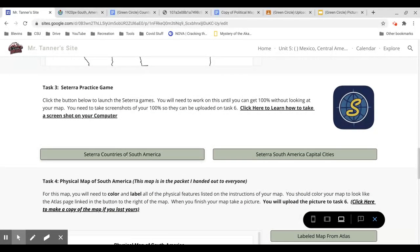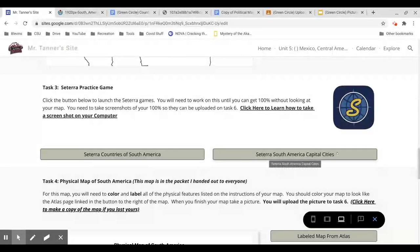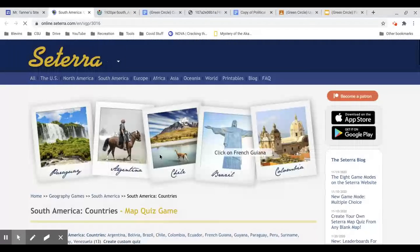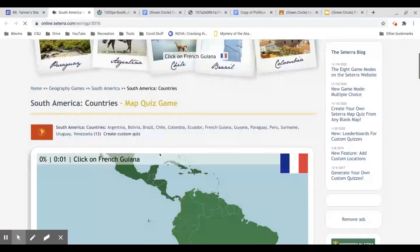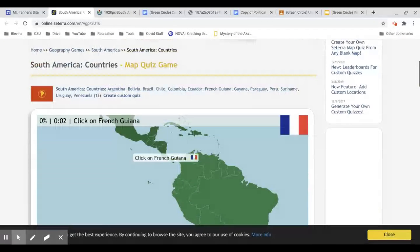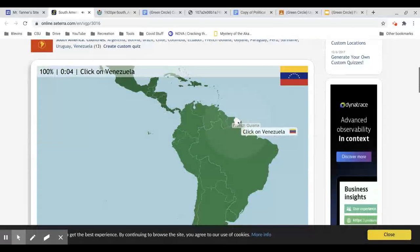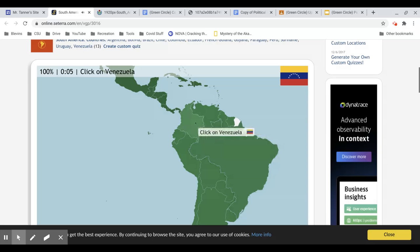After the political map, you need to complete two different Cetera review games. One's on the countries. One is capital cities. And you need to earn 100%. And you should be able to do that without looking at your map. So once you can do that, and you've been able to accurately get all of these.